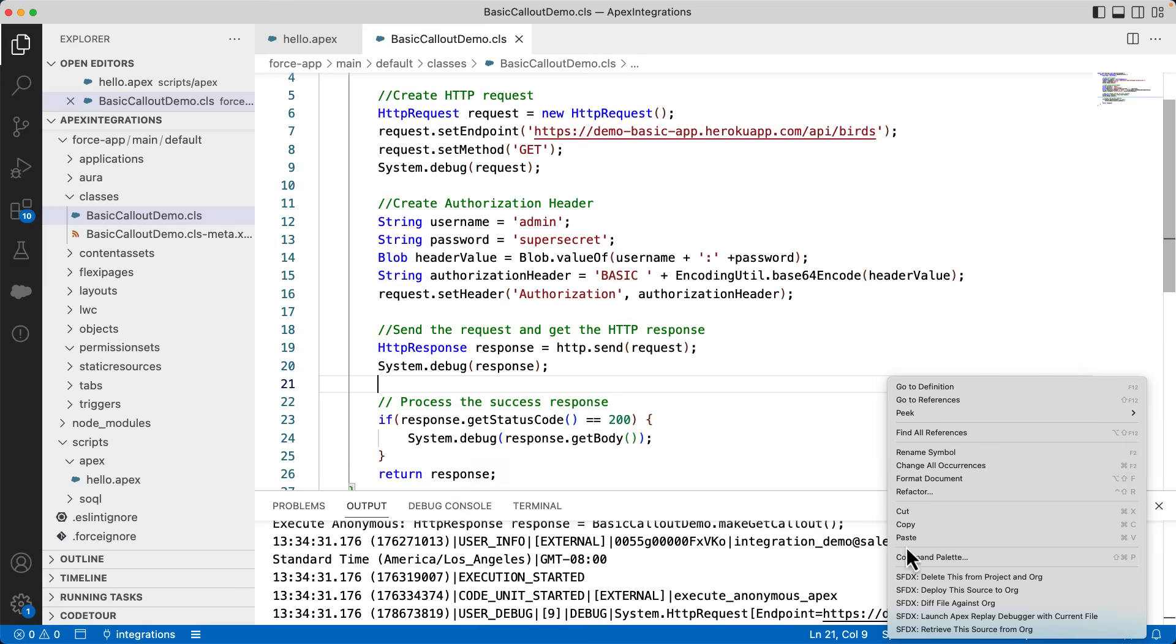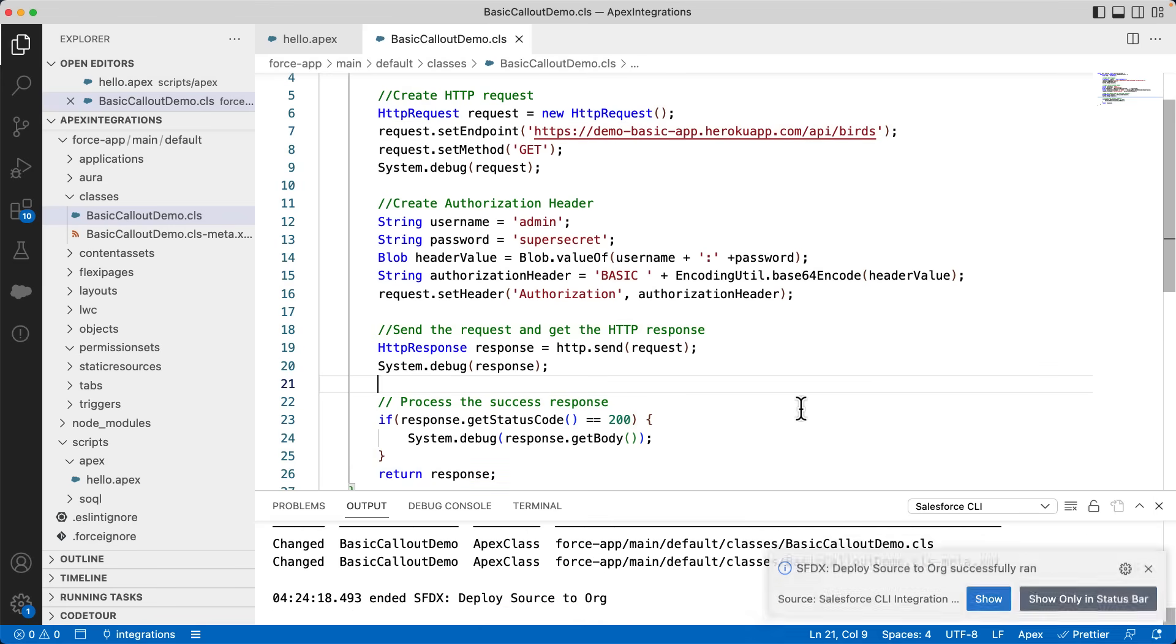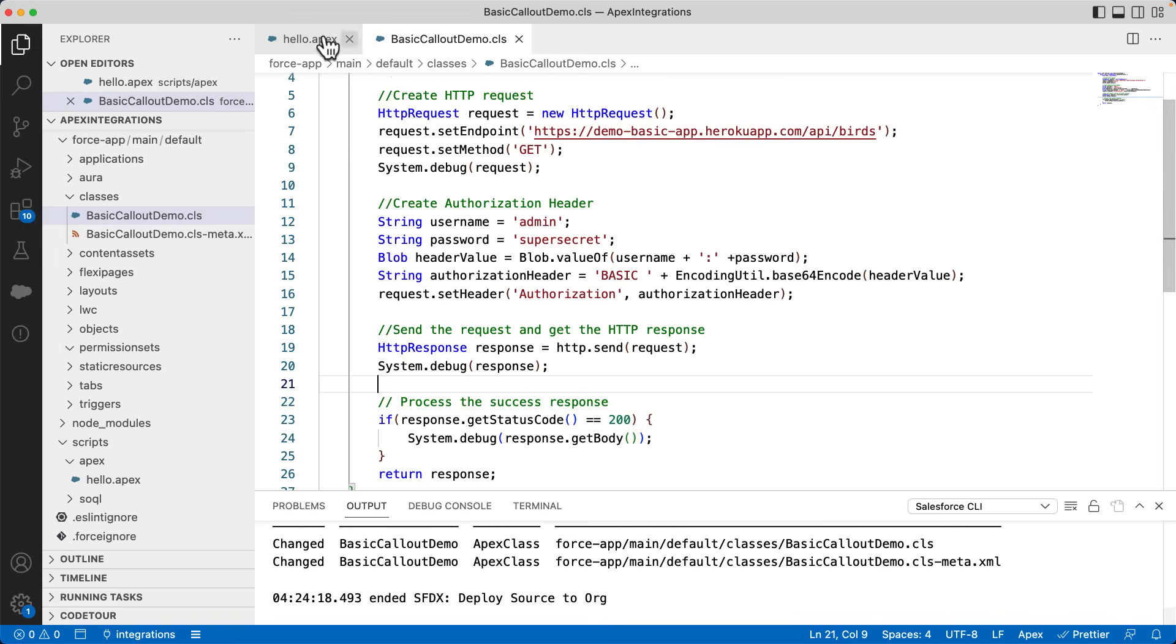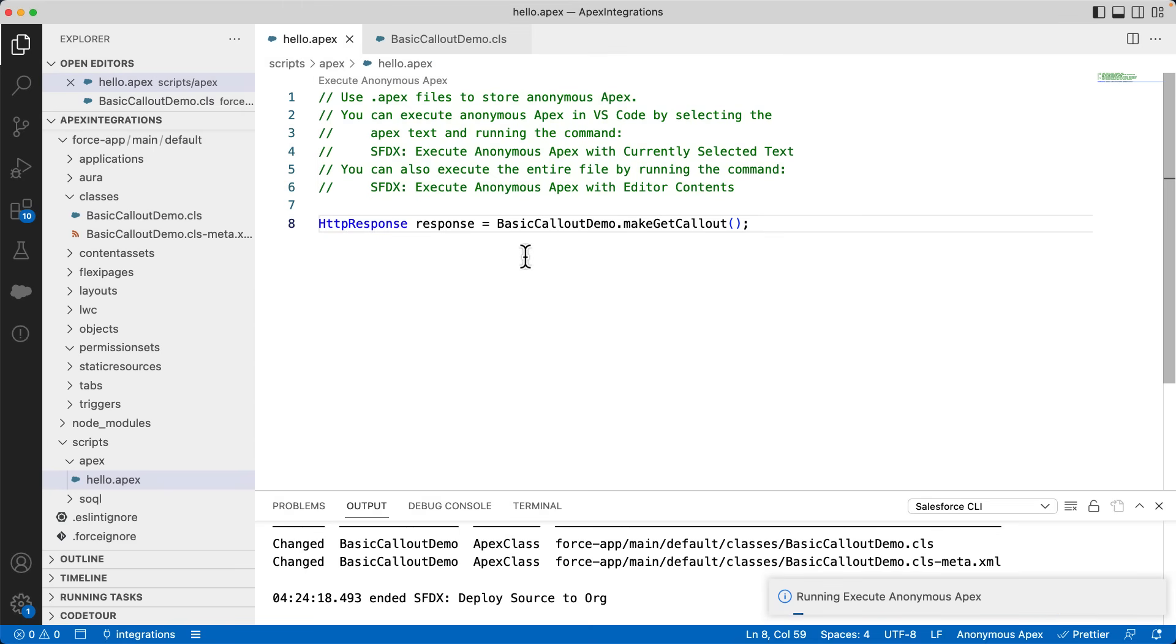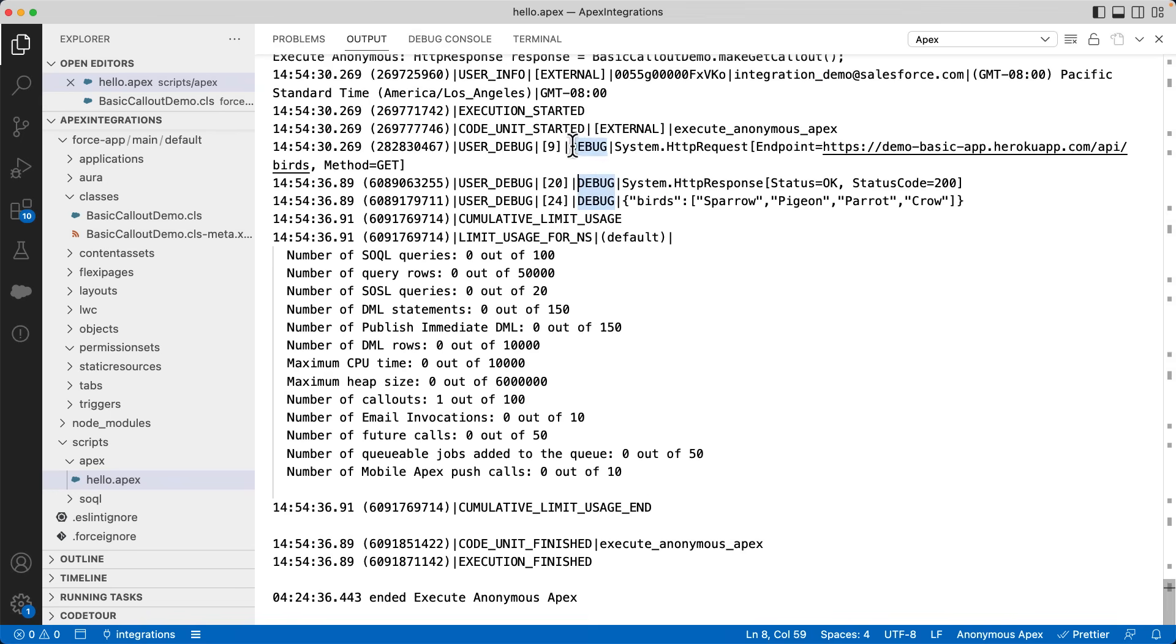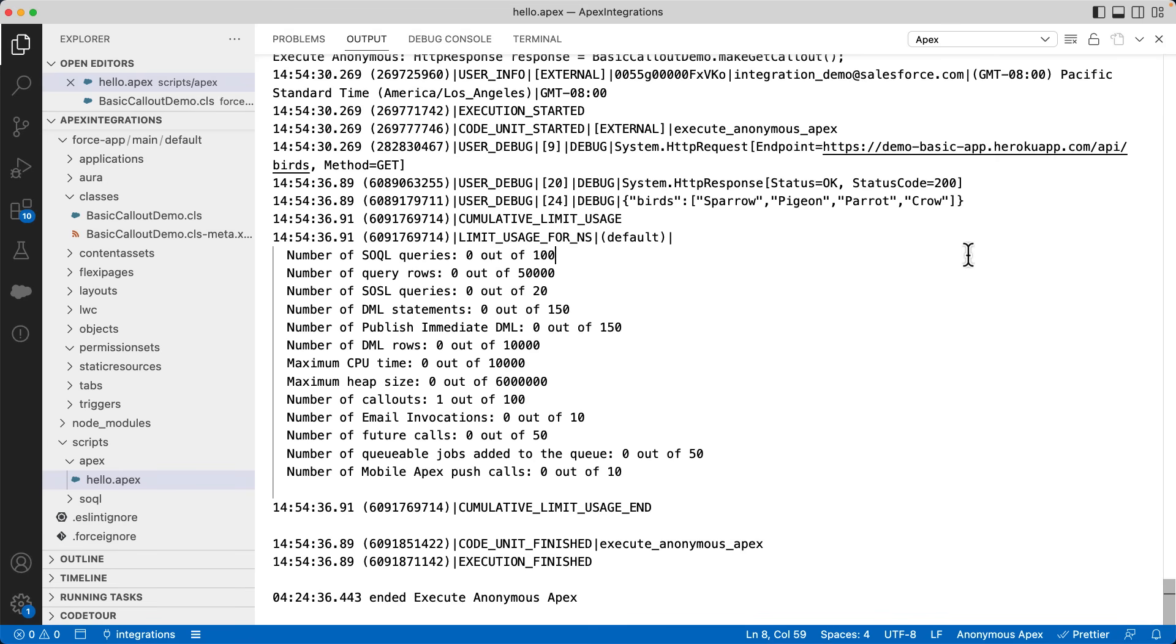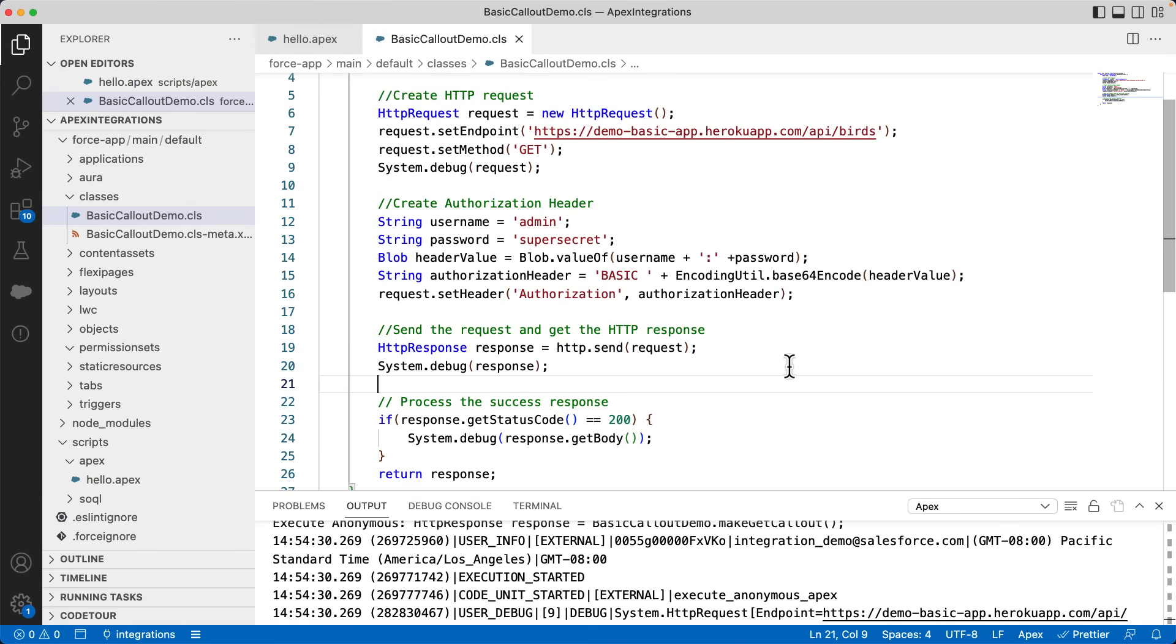Let's deploy the code. Let's now test it using anonymous execution. You can see the success response and the list of birds there. It did not throw any unauthorized exception as we have already added this base URL in our remote site settings. One big problem with this code is exposing sensitive information like username and passwords in our code, which is definitely a bad practice. It will be best practice if we can isolate this information from the code and make it configurable by admin for flexibility.